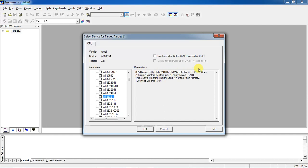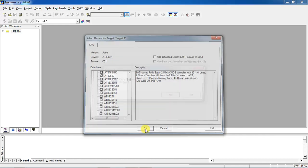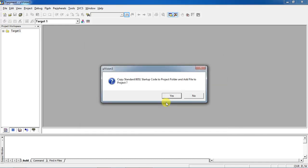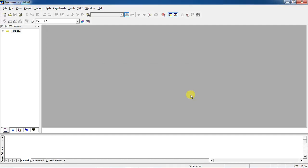Once you select the device it will show all the internal features of your microcontroller with individual quantities — quantity of I/O lines, quantity of timers, interrupts, and memory availability on-chip. Click OK. This is a startup code warning — if you want to add this startup code click Yes, otherwise No. There is no problem without creating it.